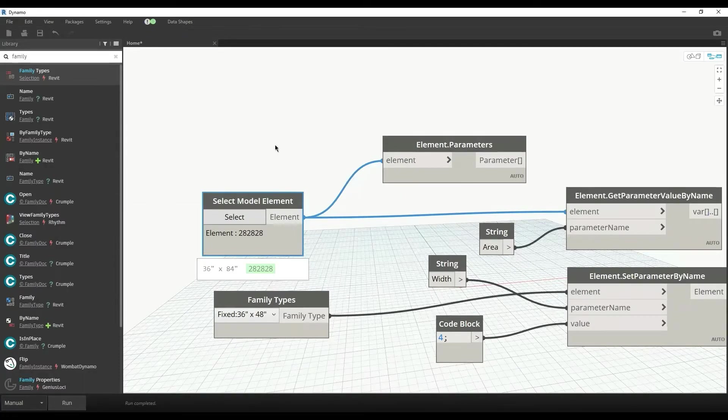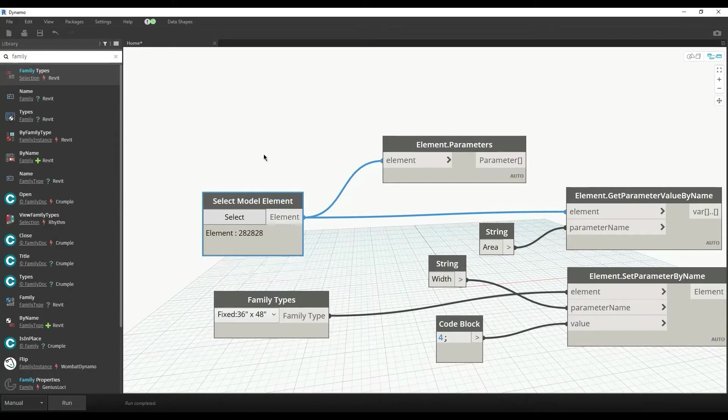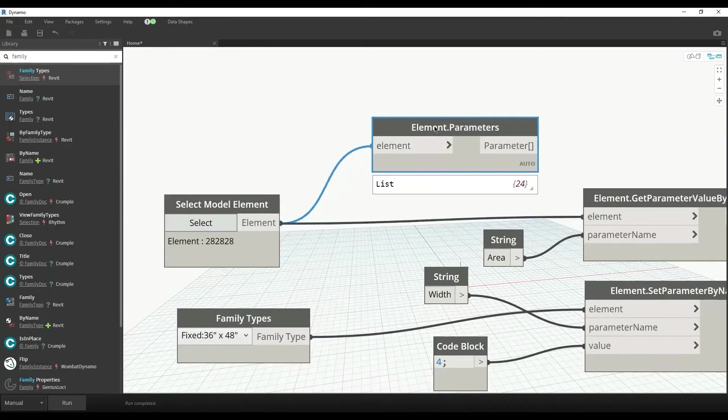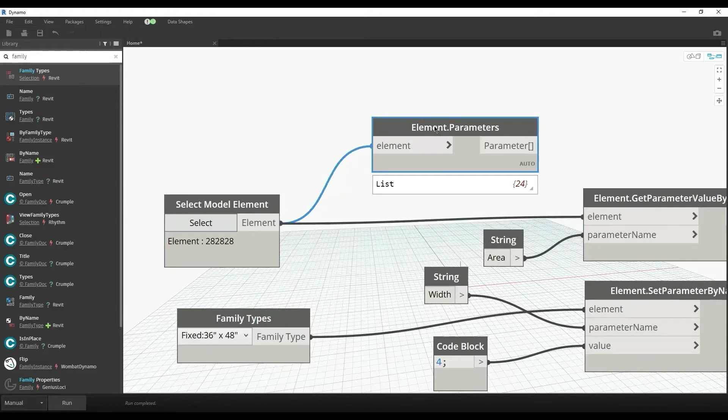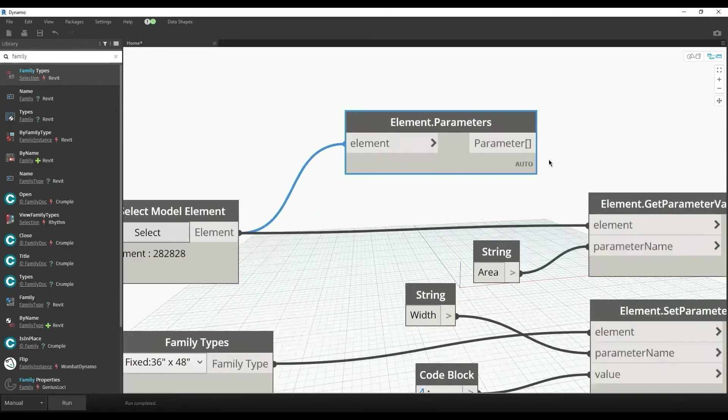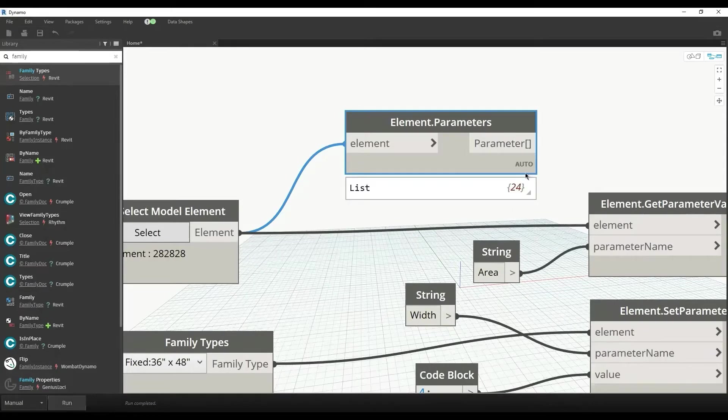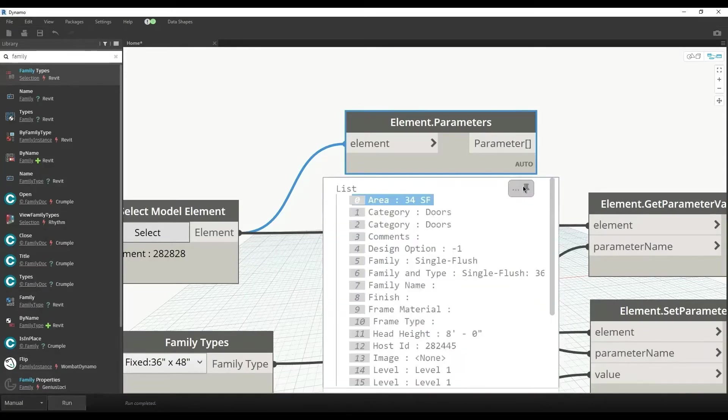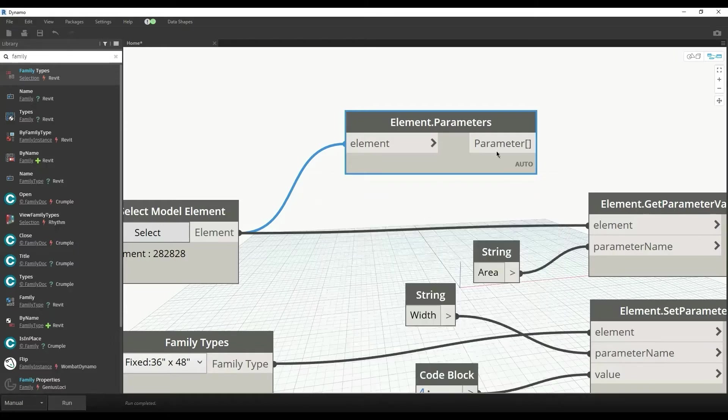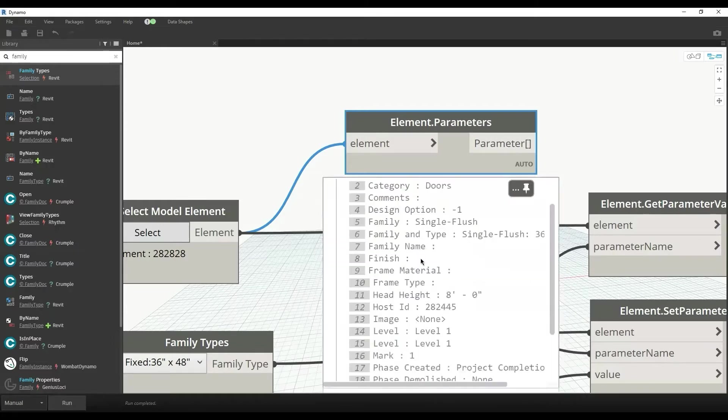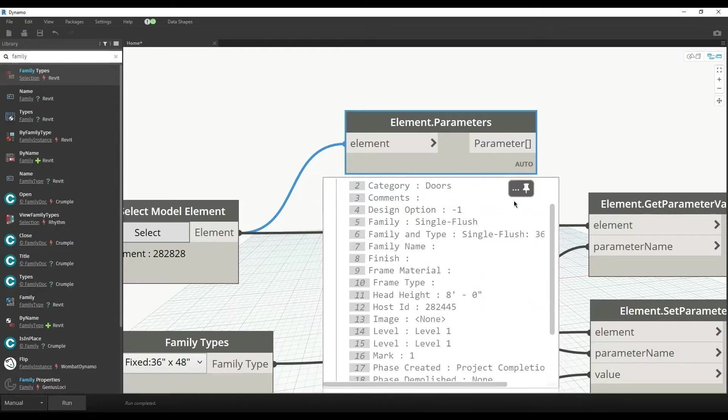You can get this model element through any other node as well, but all we need to know is that the Element.Parameters node displays all the parameters of that element. For example, if I run the script, I see the parameters of the door which include area, categories, family types, head height, and all those things.